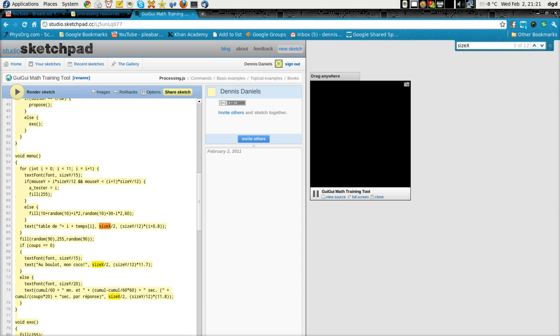Thank you for watching, and this is Sketchpad for processing. Happy computing.